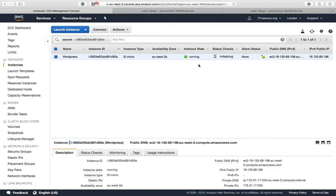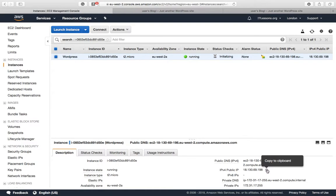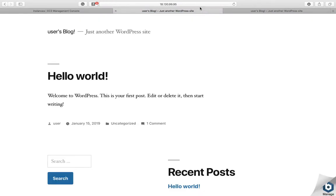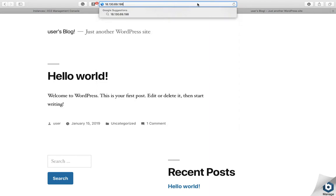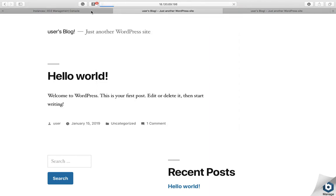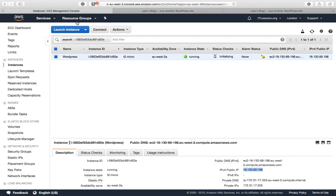You can see that you're running and you've been allocated a public IP address. This is the location of your website, so you need to copy that and paste it into the browser. However, this is a temporary IP address.